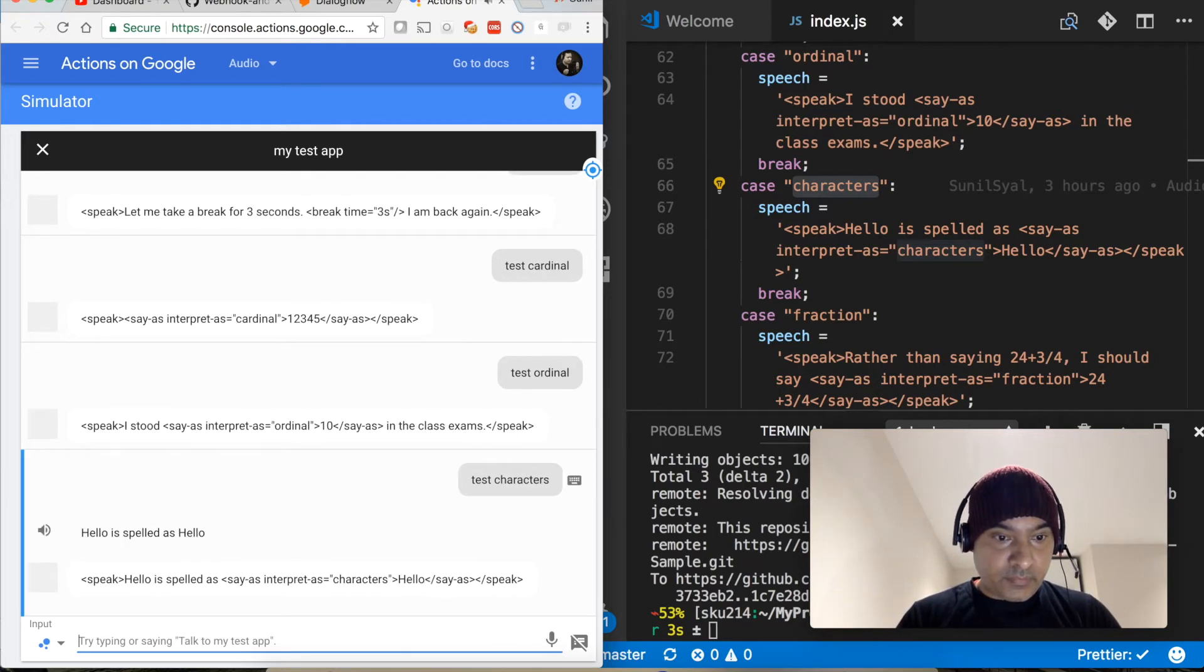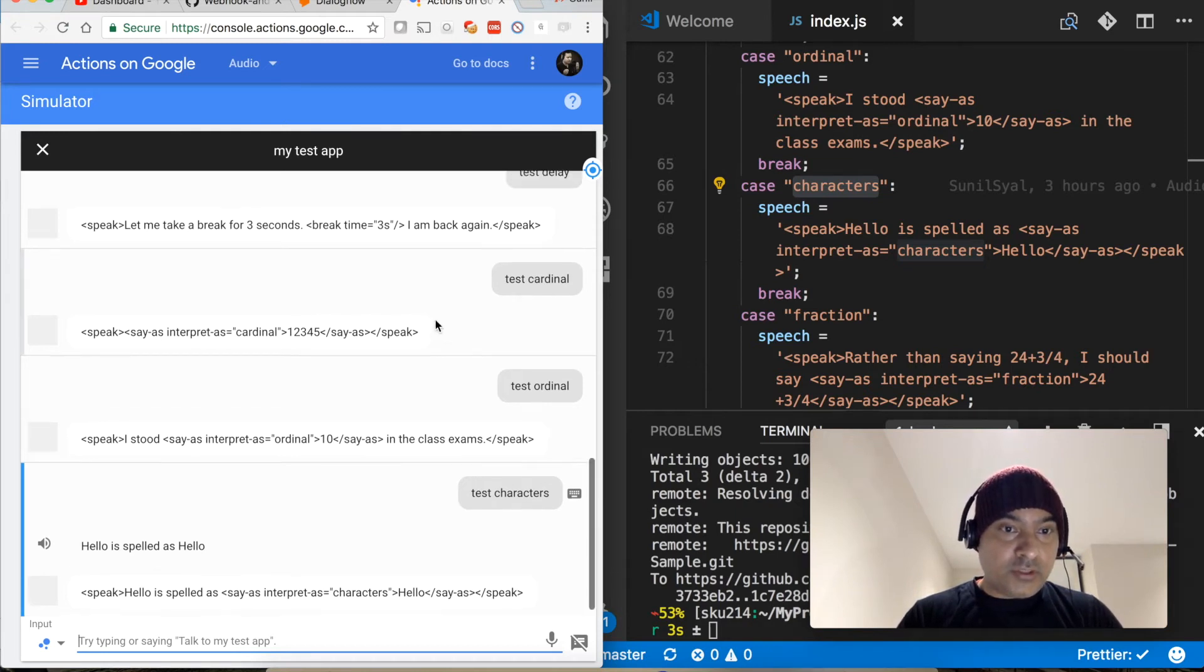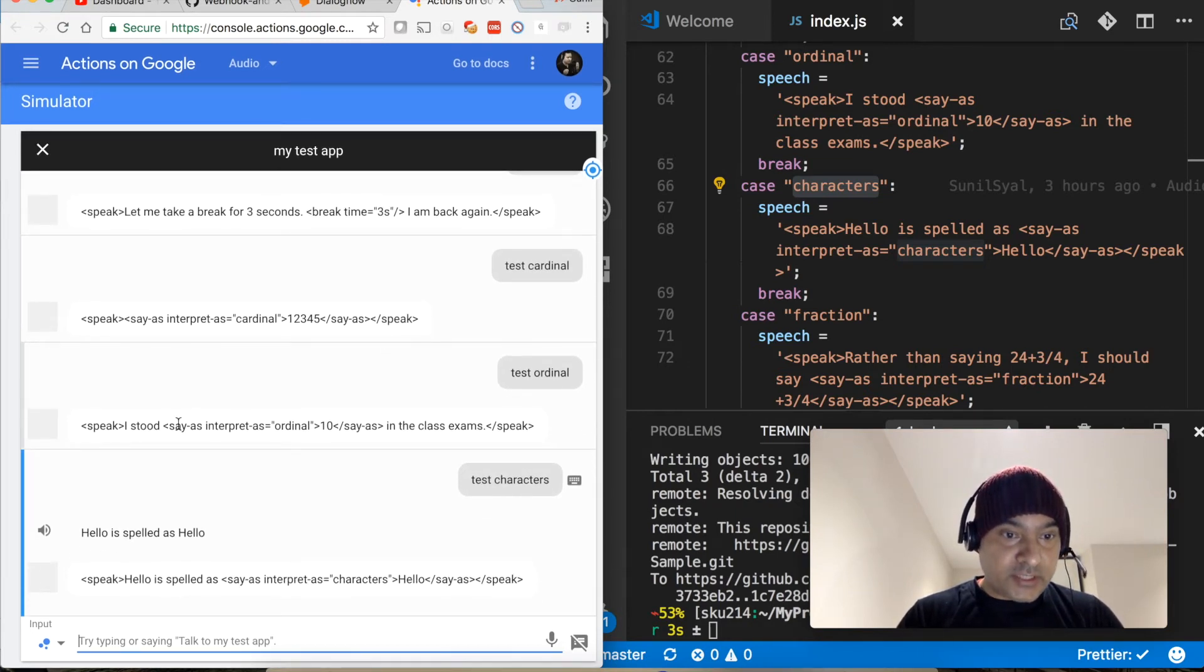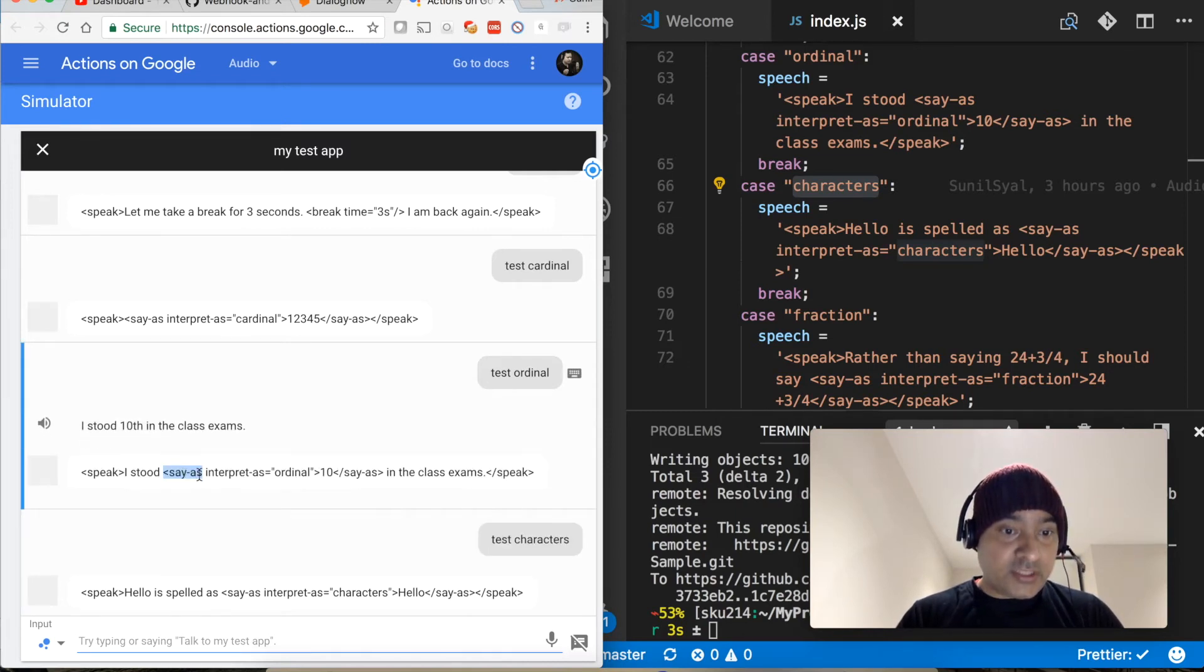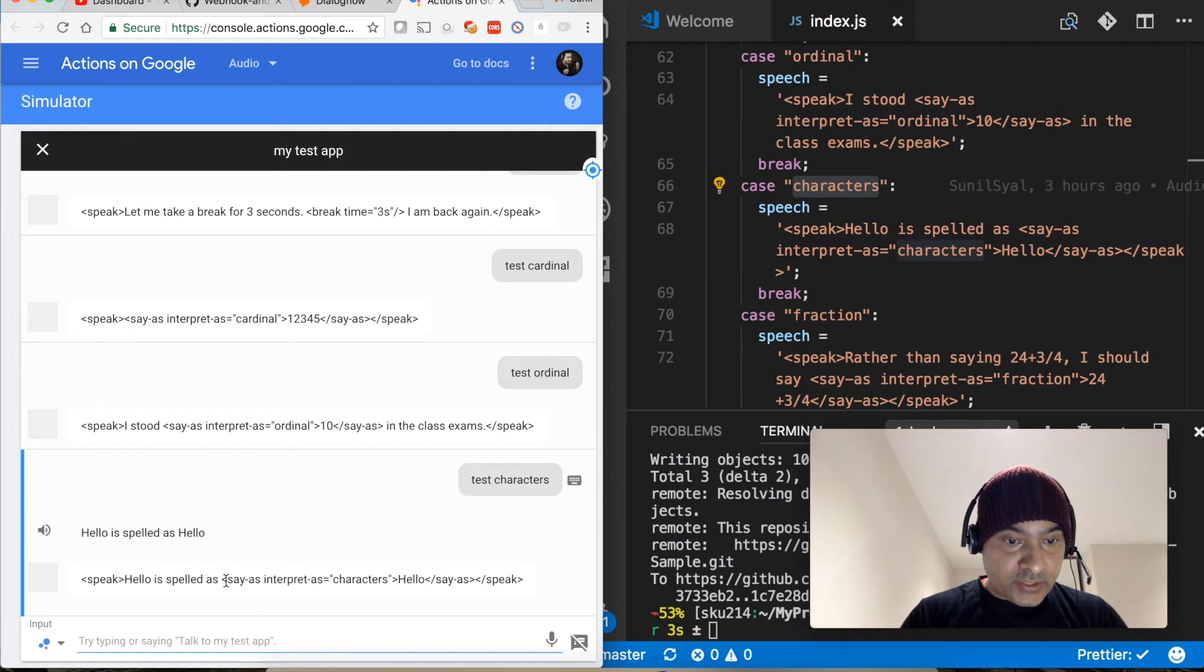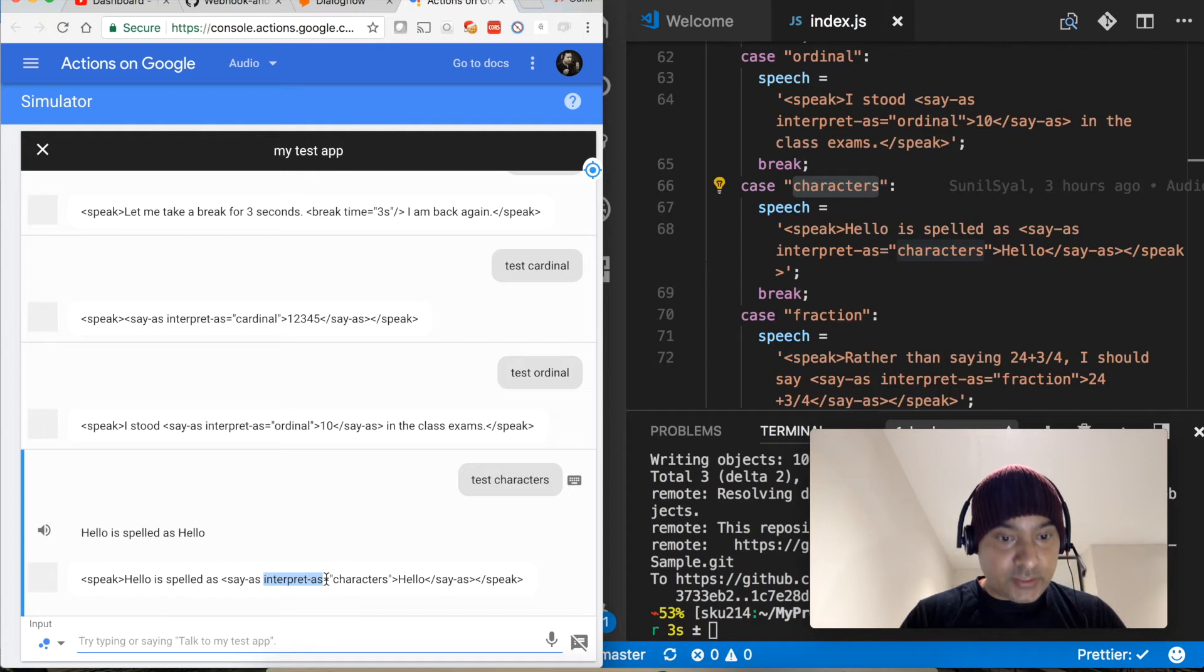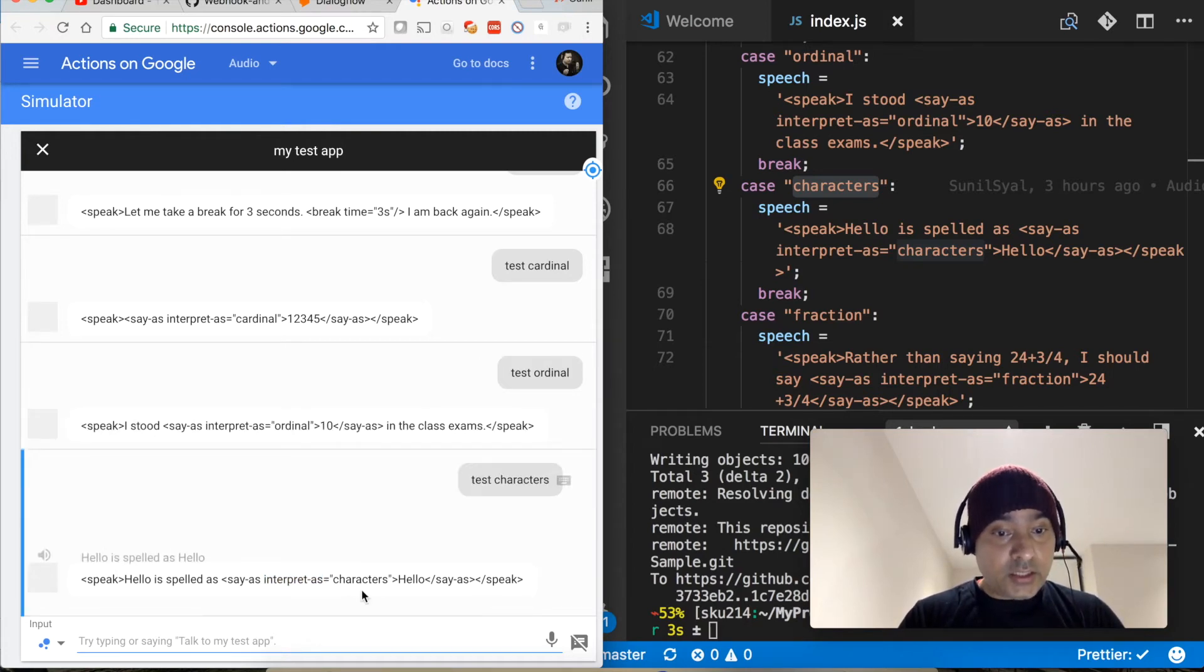Let's test characters. Test characters. Hello is spelled as H-E-L-L-O. So for all these options, if you have noticed that there is one more tag that we are using which is called say-as. So when we say say-as, then you have to pass another attribute interpret-as, and with interpret-as either you can say ordinal, cardinal, or characters, and there are more options that we are going to see very soon.